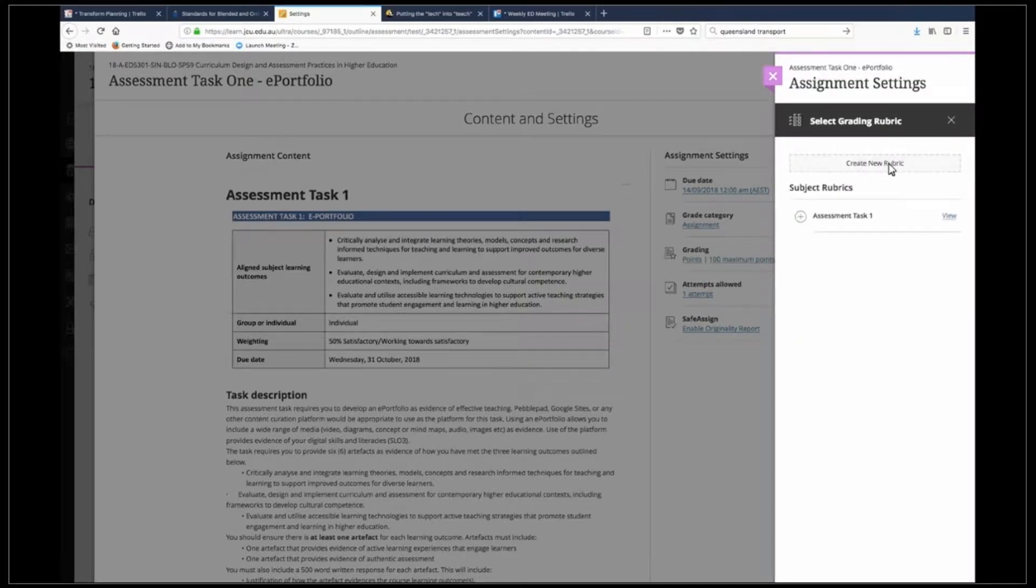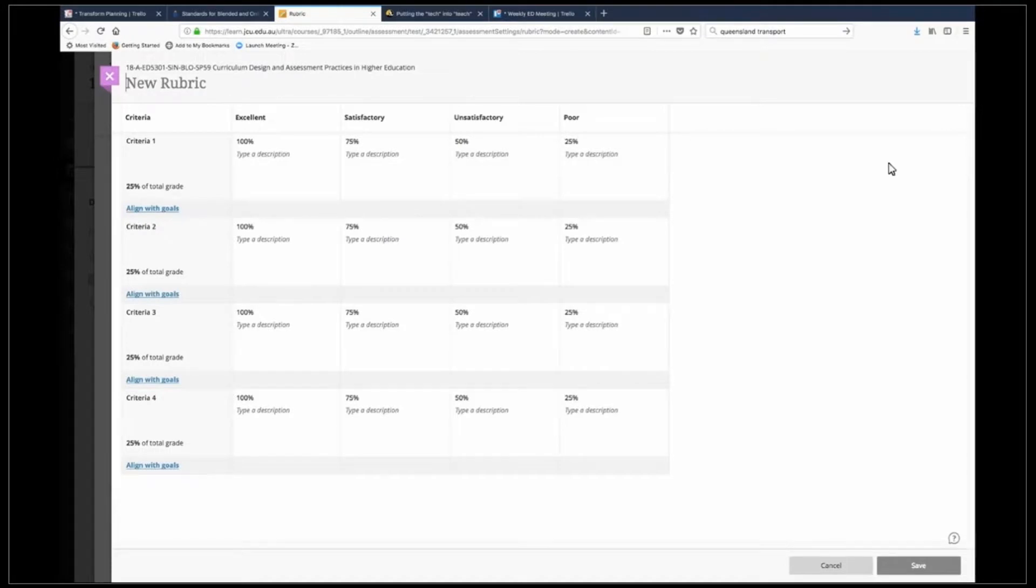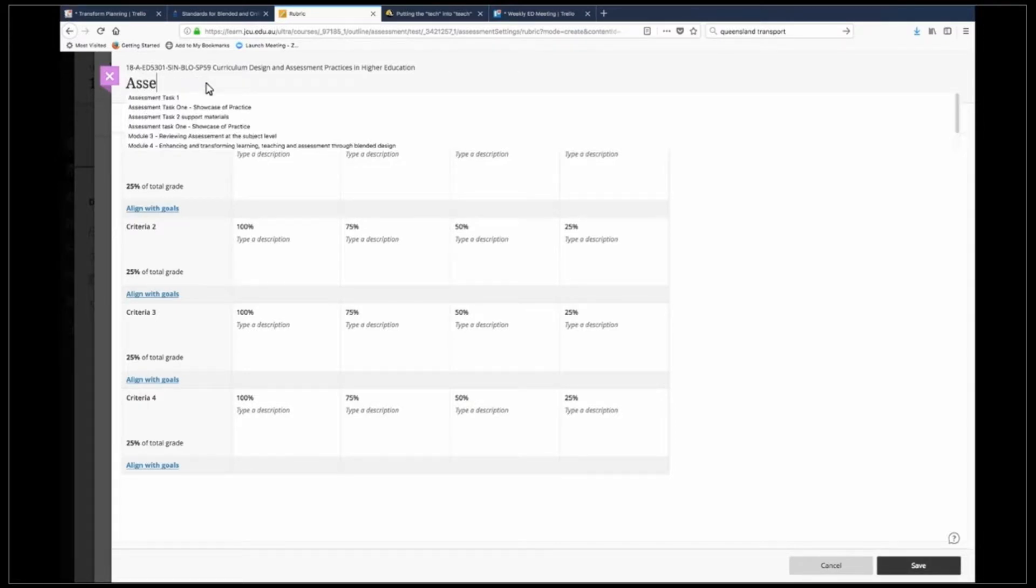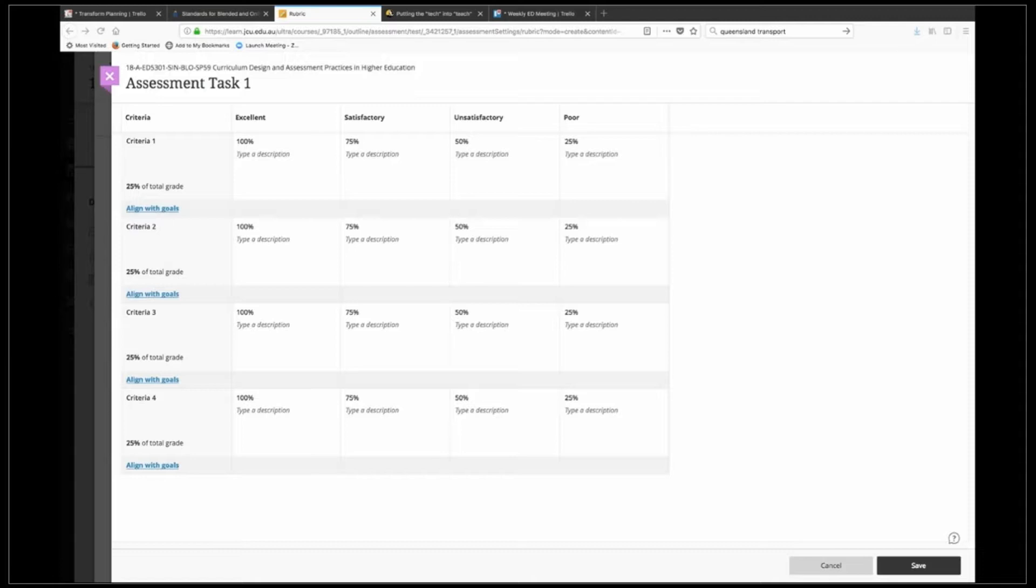So I'm going to create a new rubric and here you can see you've got a template. I'm going to start by just giving it a title. One of the easiest ways I find to work is to have a Word document open with all my criteria and standards in it and what I do is I copy and paste from the Word document straight into the rubric. Now for this particular subject it's a satisfactory and an unsatisfactory subject.